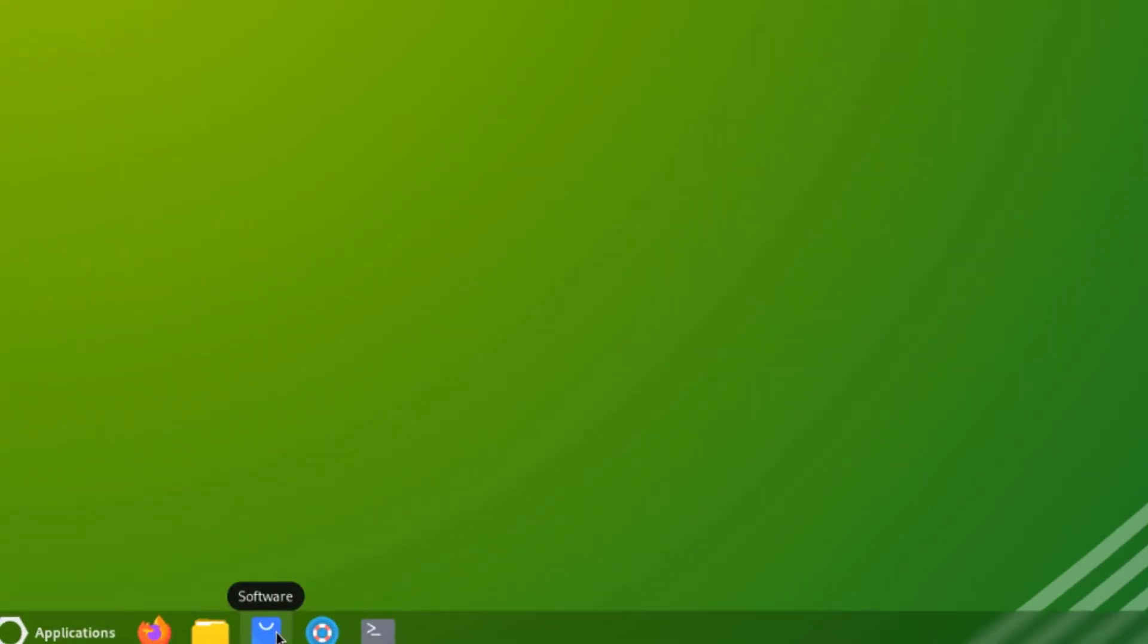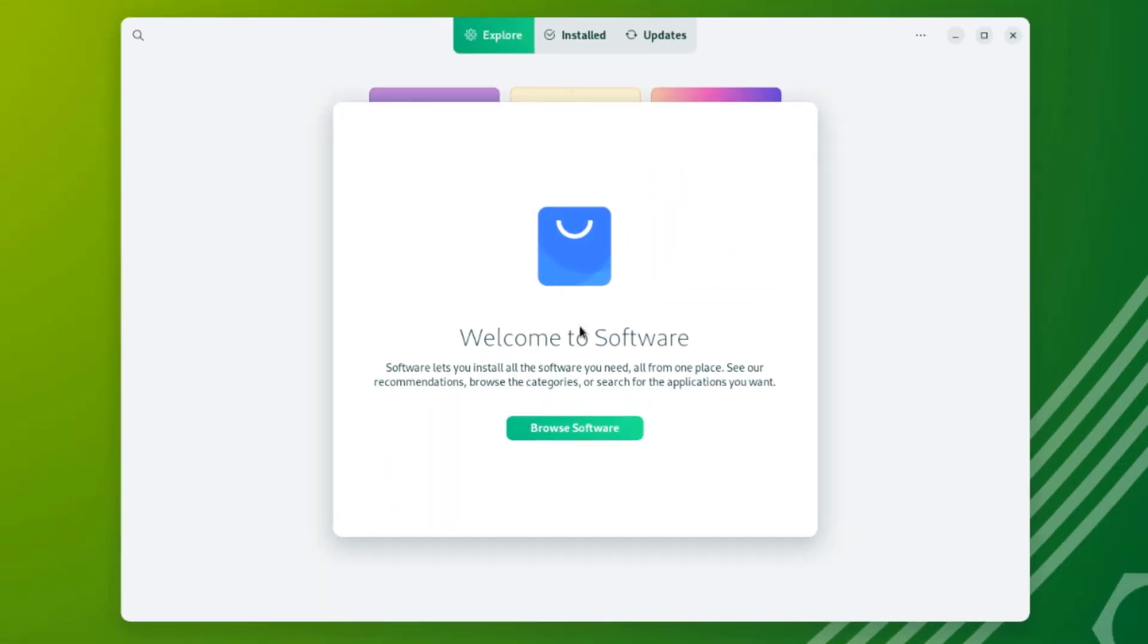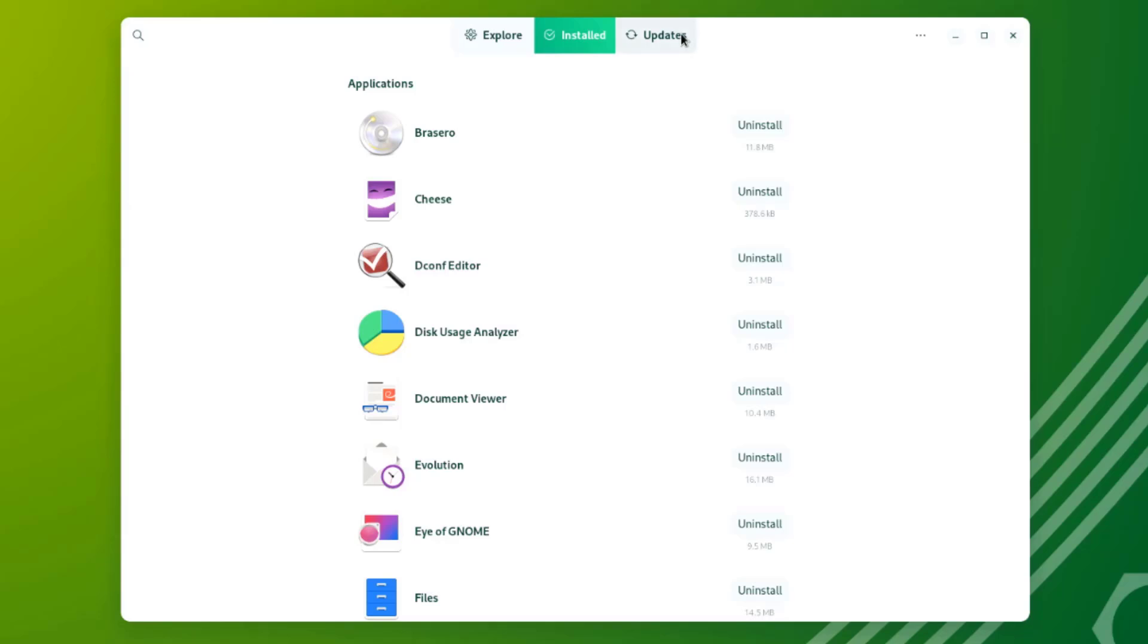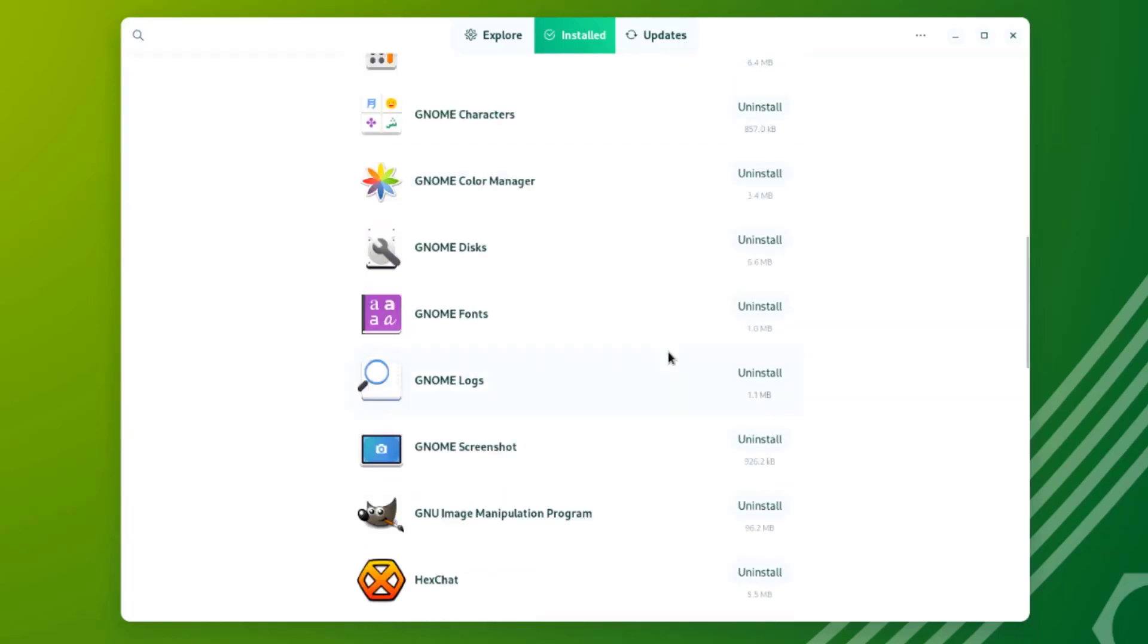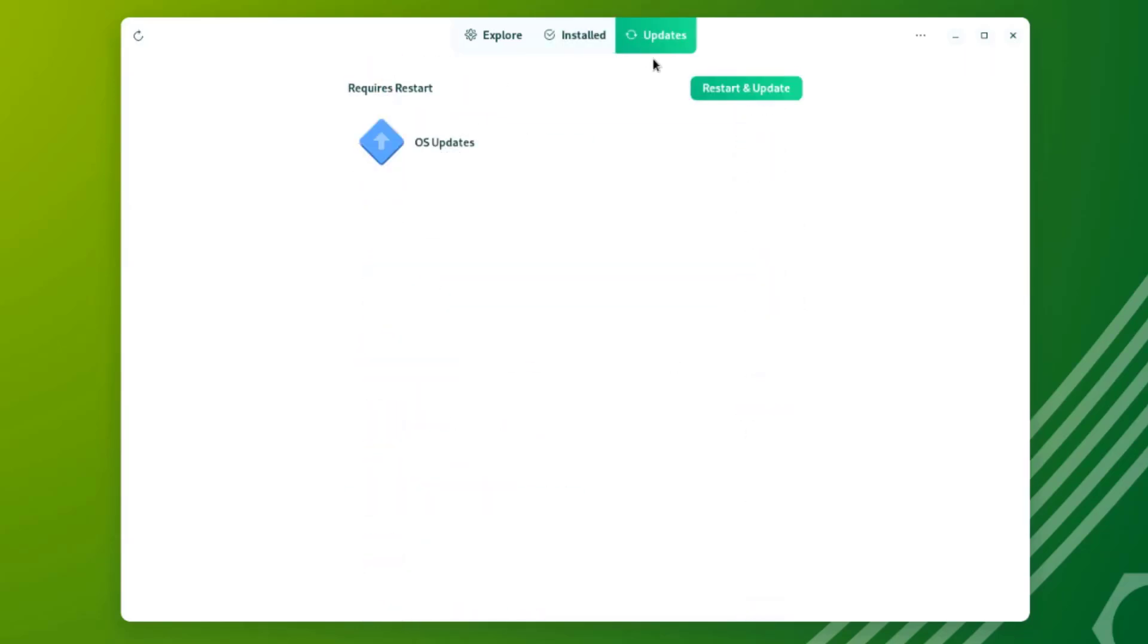This is the software app. Here you can browse the software. They are listed by categories. This is the installed. This is updates.